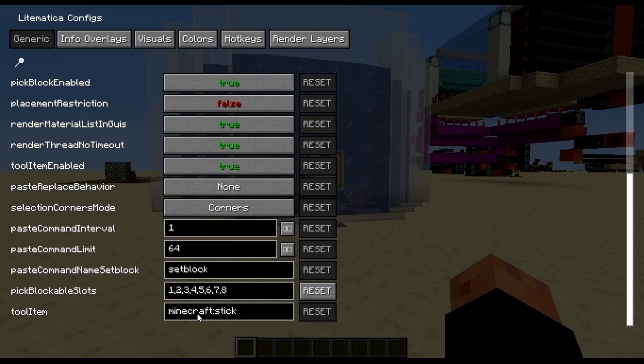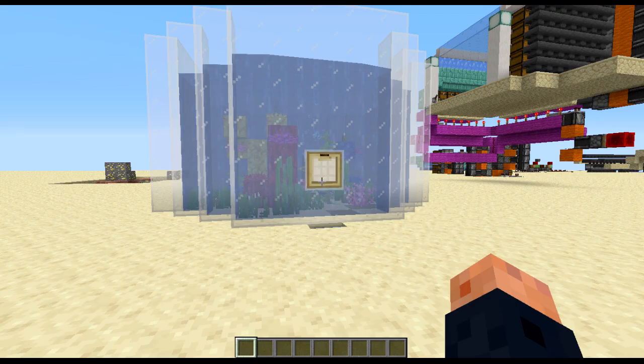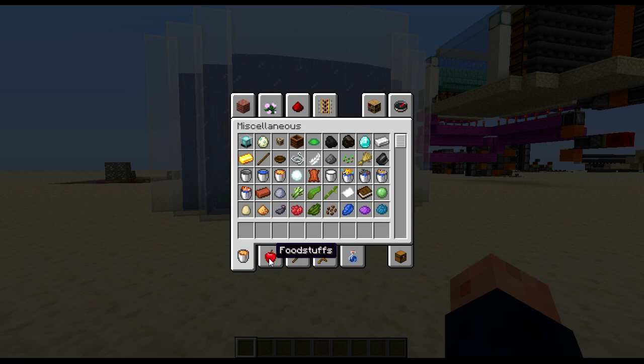And I've left the tool item to default which is a stick, so we'll quickly grab one of those and then we can get started.